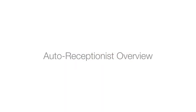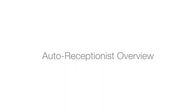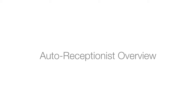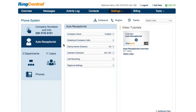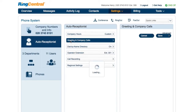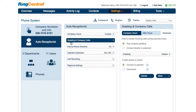Let's take a few minutes to talk about the key concept of the Auto Receptionist. The most important concept here is greetings and company calls. This controls what callers hear when they dial the company number during regular or after hours.